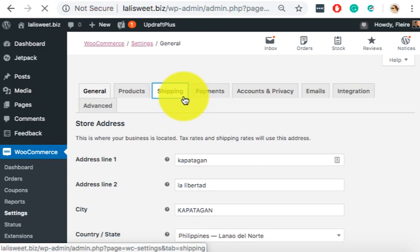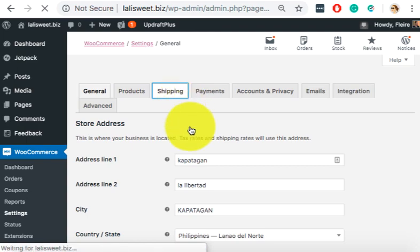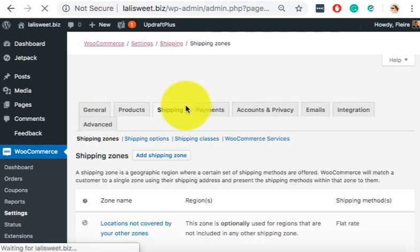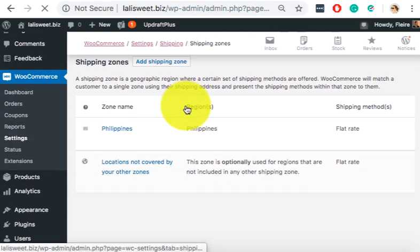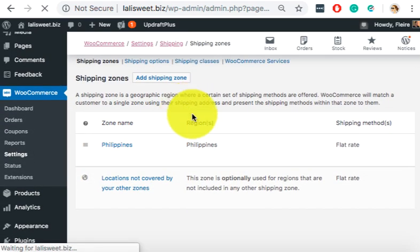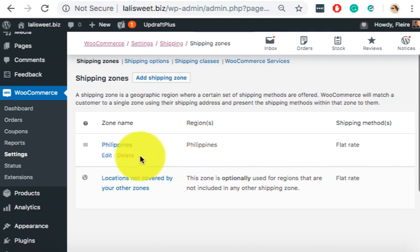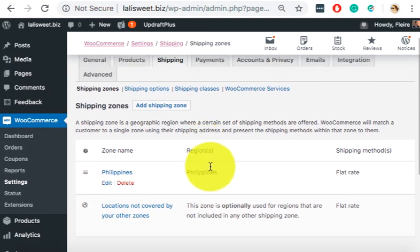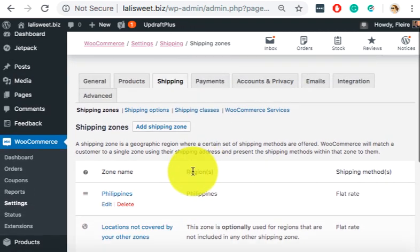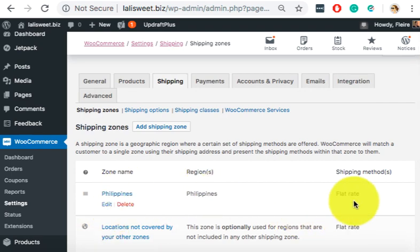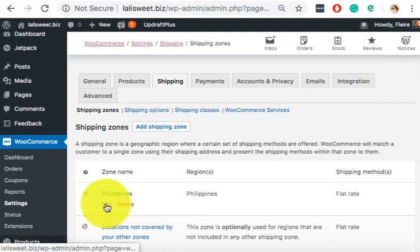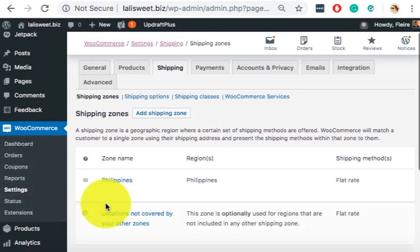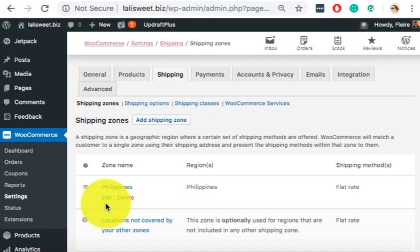So now on slide 4, you will prioritize your shipping and payments. So let's go to shipping. So it says here, Philippines. Divine already set this up. So there's Philippines and then flat rate.